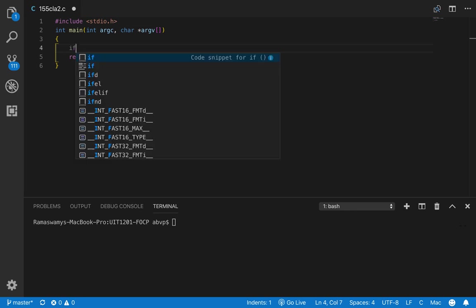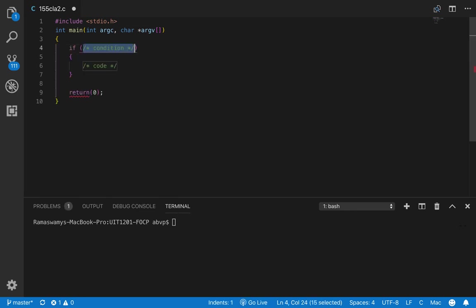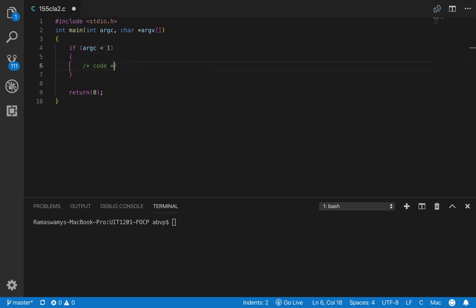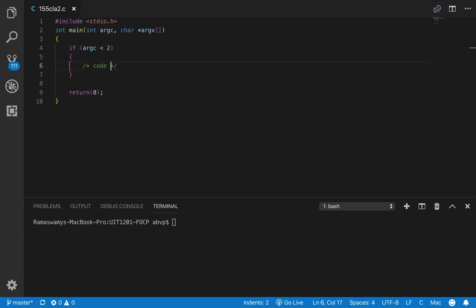Now let us have an if condition. If ARGC is less than 1, sorry, it should be less than 2 because our first argument itself is the name of the program. So if it is less than 2...